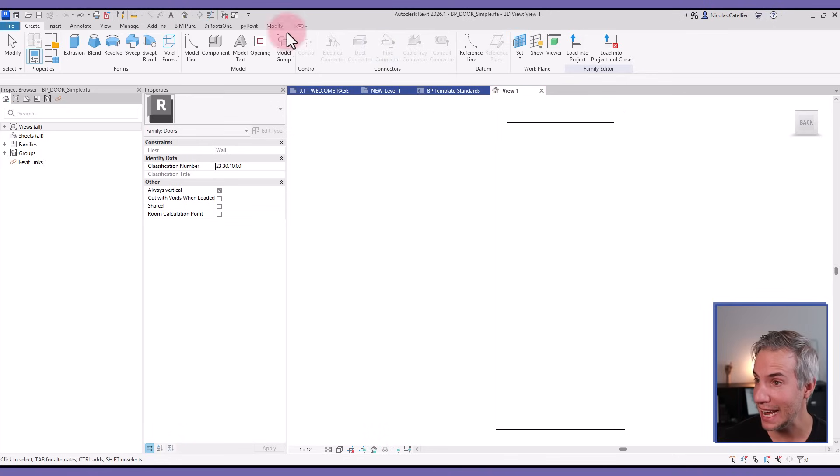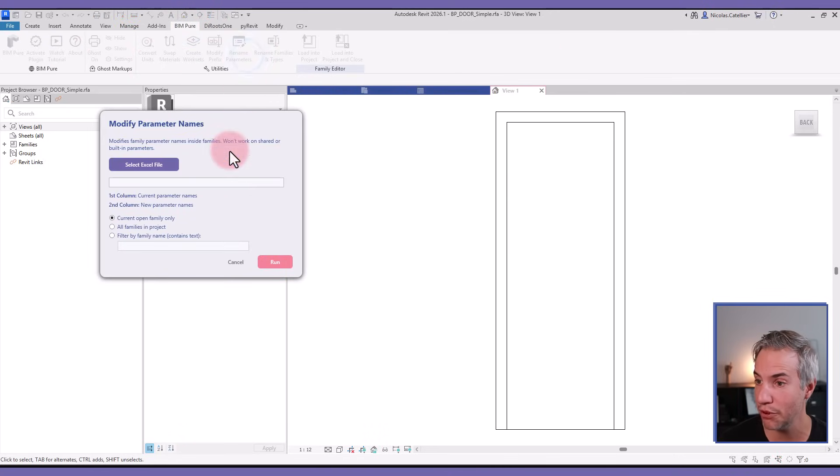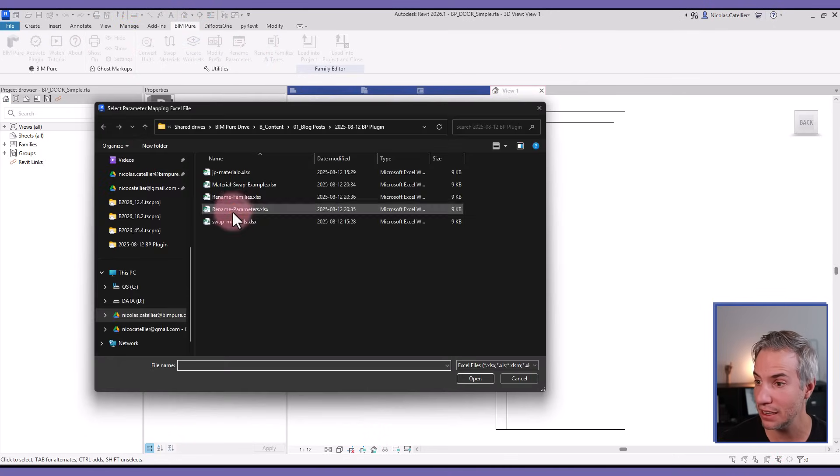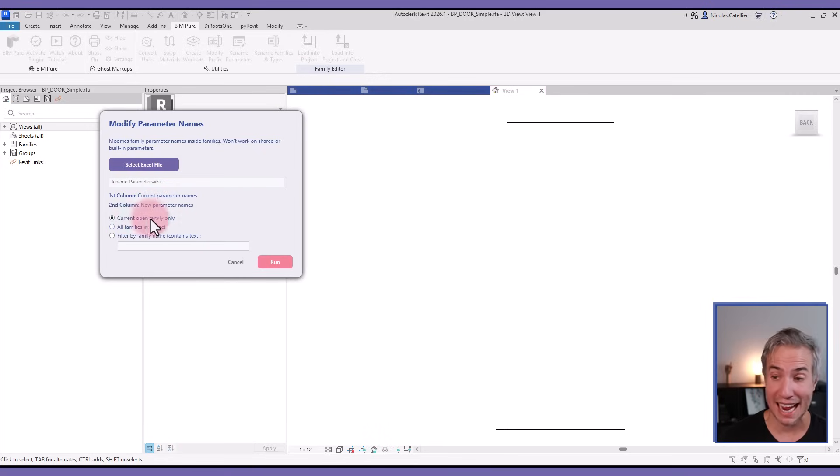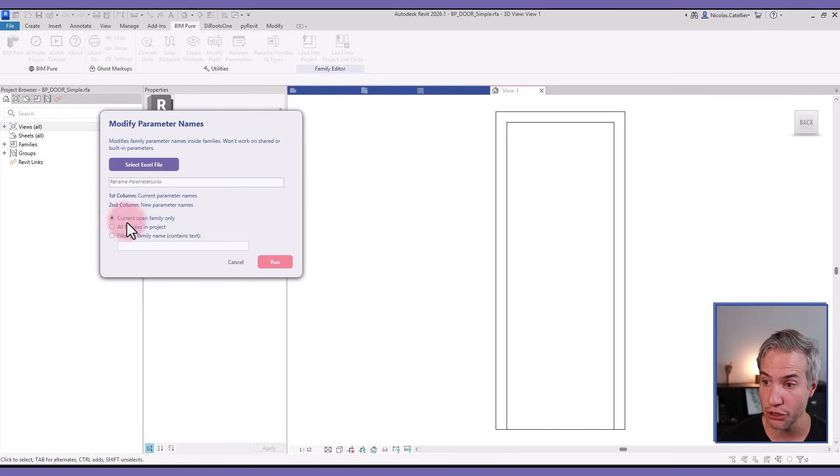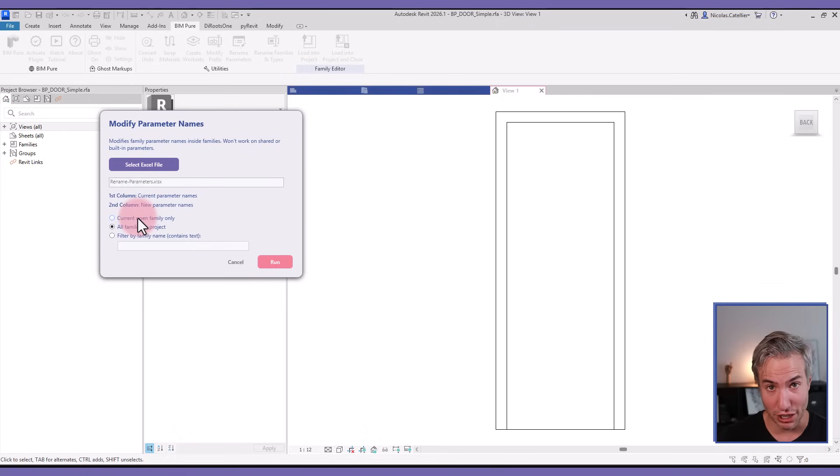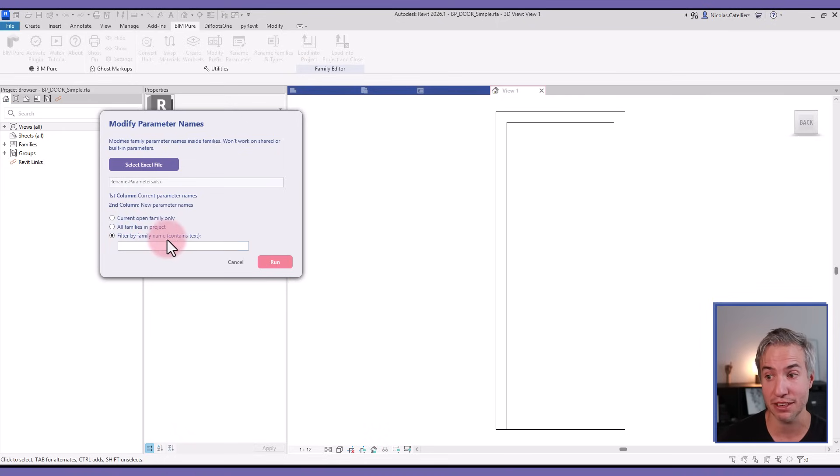If I close this and go to the BIMpure tab, select Rename Parameters and select the Rename Parameter Excel file, I have many options. In this case, I'll use current open family only, but you could also run this directly in a Revit project and affect every single one of the families, or you could filter by using the family names if you want to target specific families.